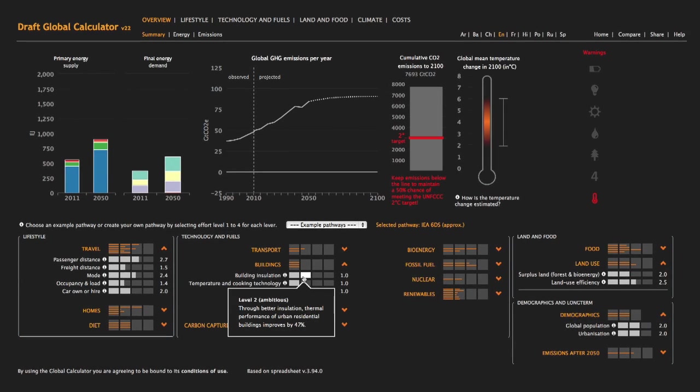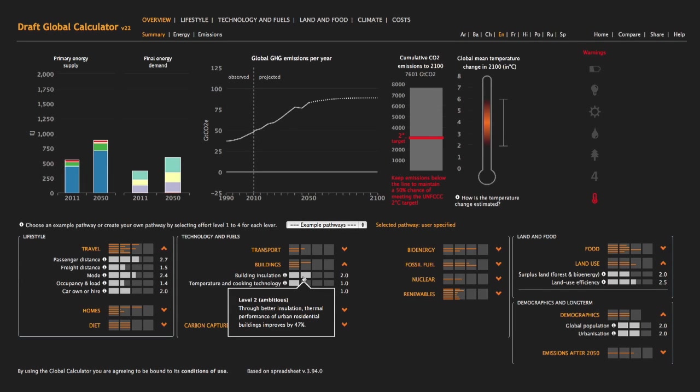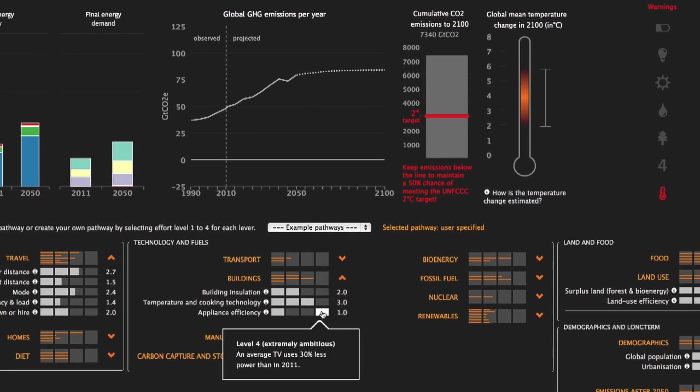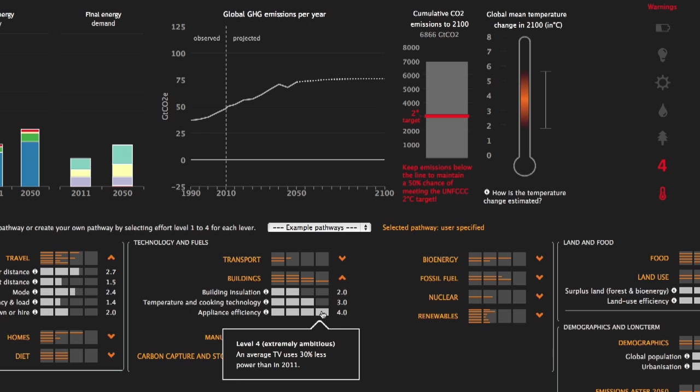This represents experts' views of the full range of what could be achieved. But be wary of selecting Level 4. This is an extraordinarily ambitious level of effort which would be very difficult to achieve.